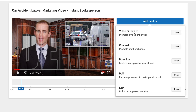You can add a video or a playlist, which is great for sending people to another of your video products. You can promote another channel, you can promote a donation, a poll, or a link to an approved website — a website that you've already connected inside the back end of YouTube.